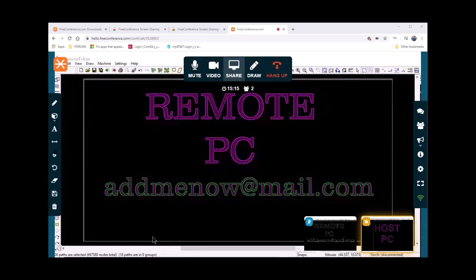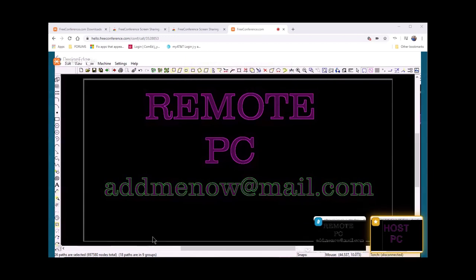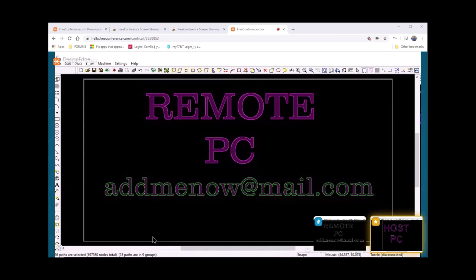If this video has helped you out, give me a thumbs up — it does help. Give me some feedback, suggestions, complaints, comments, whatever. Send your information to addmenow@mail.com — your name, address, phone number, all about your computer and your software and anything else you want to send. I'll be more than happy to respond and open up a new friendship and see if I can help you learn how to make money in metal art with the PlasmaCam tables and DesignEdge software.